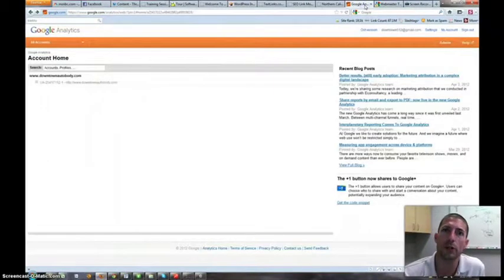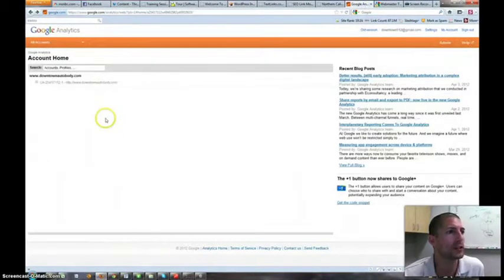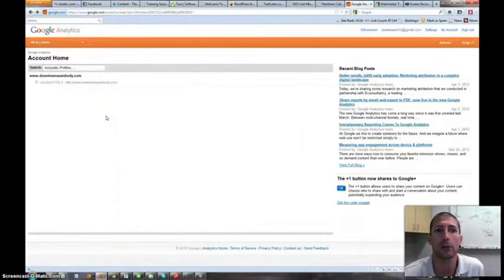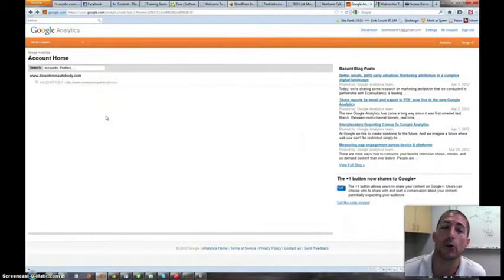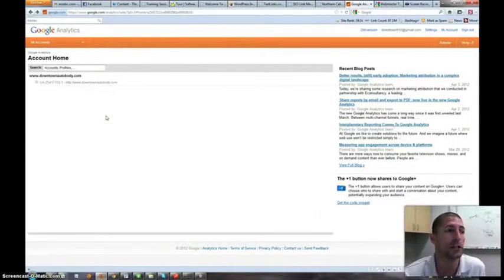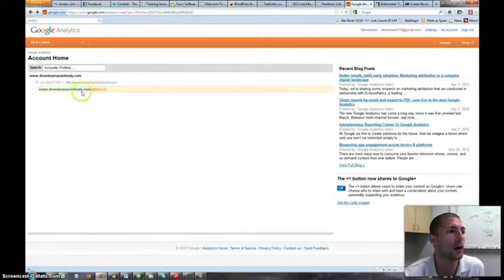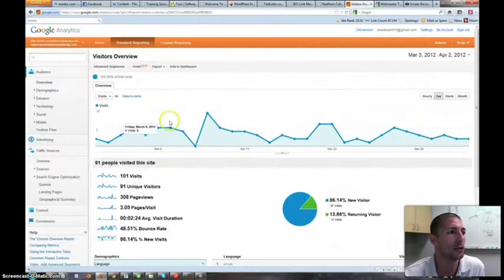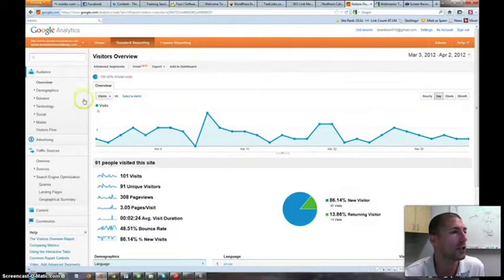Now, in the past we didn't have to do this, but today Google is, in order to get all the information out of Google Analytics, we are needing to link those two accounts.